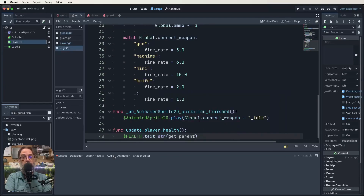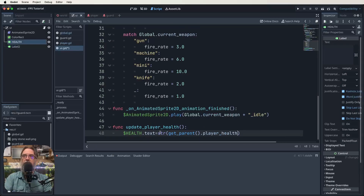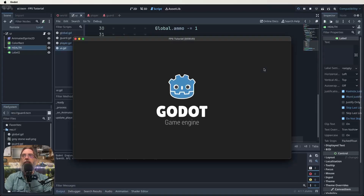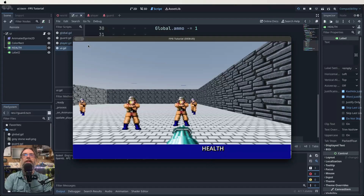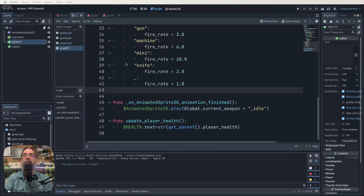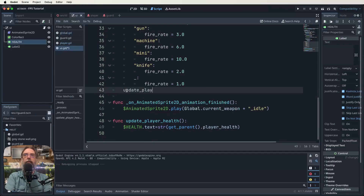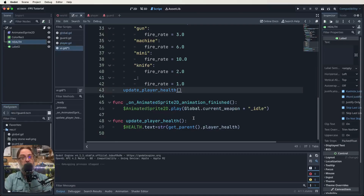We want to grab the health label, drag it down here. We're going to edit the text — so dot text on that label. Then we get the parent, which is our player, because the UI is a child of the player, and then access player_health. So the health label's text should be the string from the player_health variable in our parent node. Save that. Now if we run it, we should see it showing on screen.